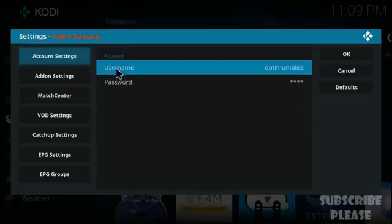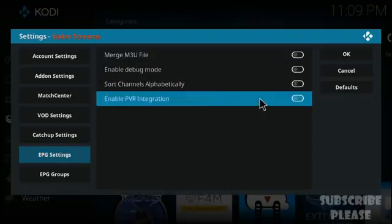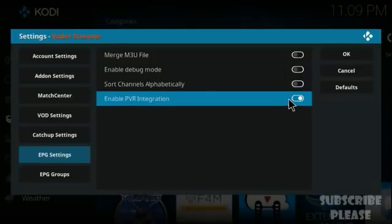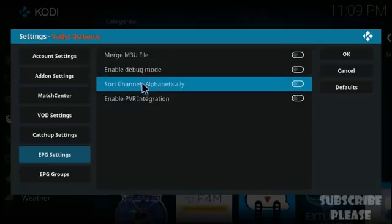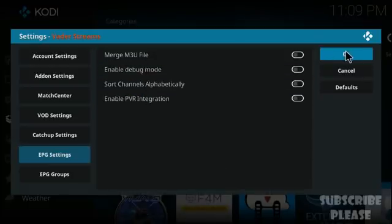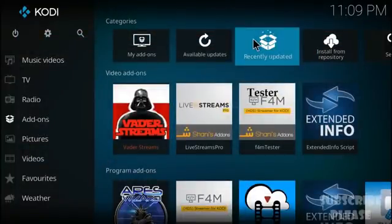The next part is very important: go to EPG settings. You'll see four sections — everything should be turned off. In particular, make sure 'Enable PVR Integration' is turned off so the TV guide instructions will work properly. Once done, open the Beta Streams add-on.